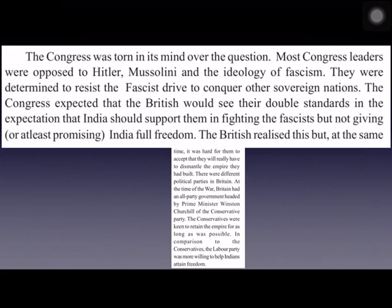Most Congress leaders were opposed to Hitler and also to Mussolini, whose ideology was fascism. A fascist drive was started by Mussolini to spread his ideology by conquering sovereign countries, and this was seriously opposed by Congress leaders. They felt the British were showing double standards – expecting India to fight against fascist Italy, while not committing to India's full freedom after the war.